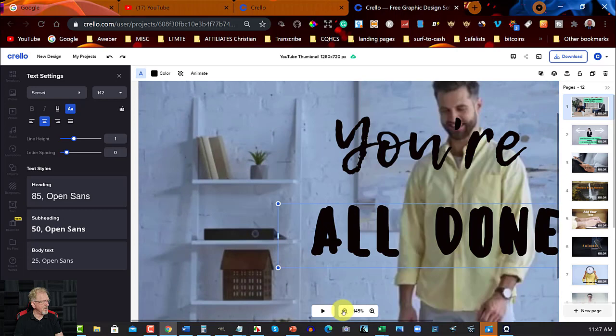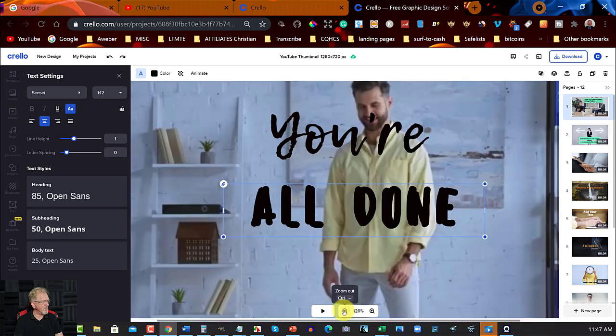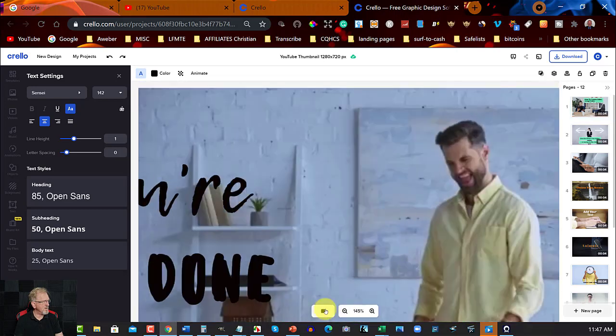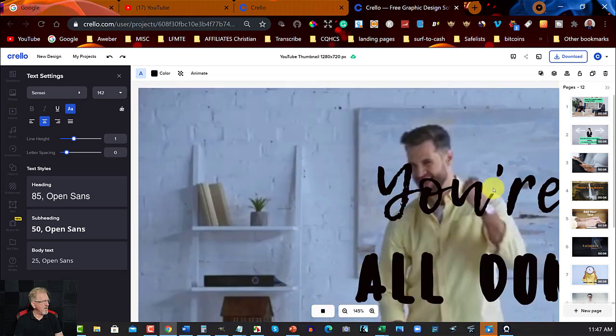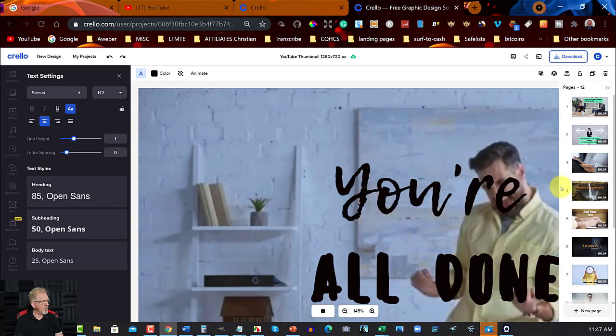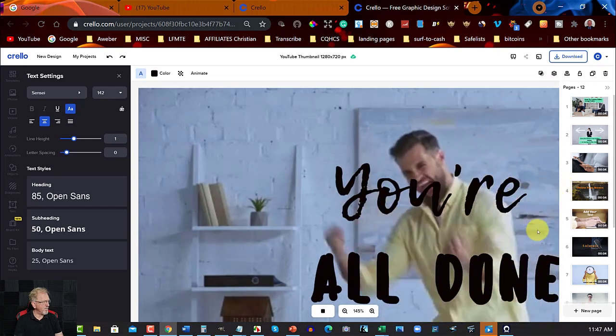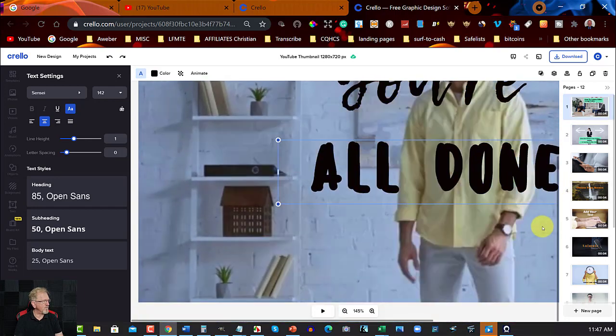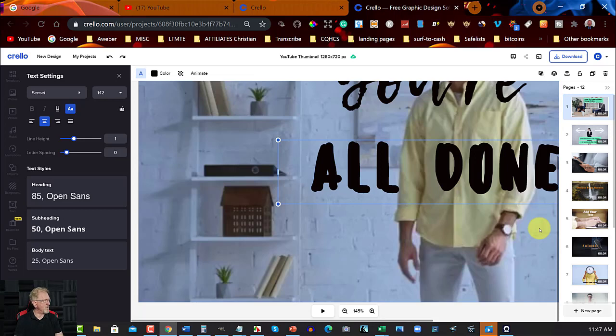You're all done. And there we go. So we can shrink that down. Let's shrink that down quite a bit. There we go. And it shows you what it looks like once it's finished.